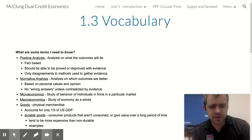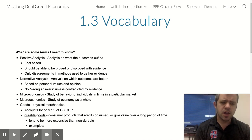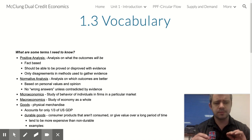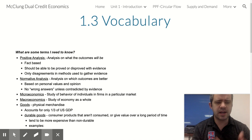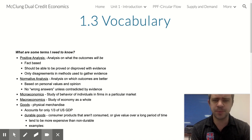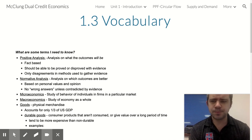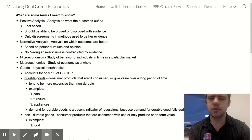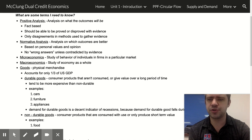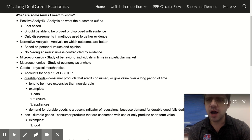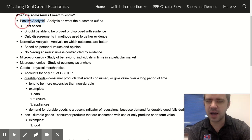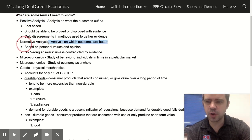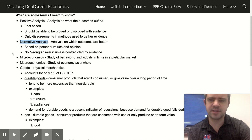Let's go over a little vocabulary that you're going to need to navigate the class this semester. The first terms I want to introduce you to are positive analysis and normative analysis.